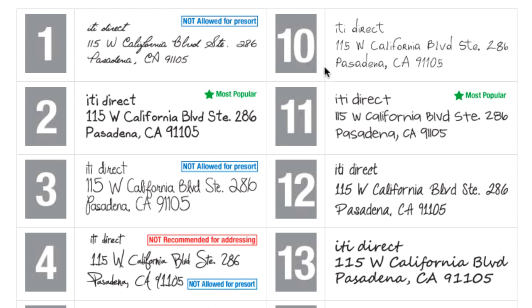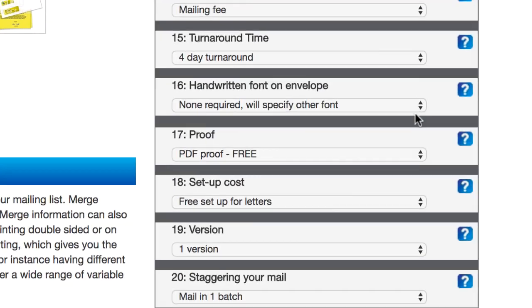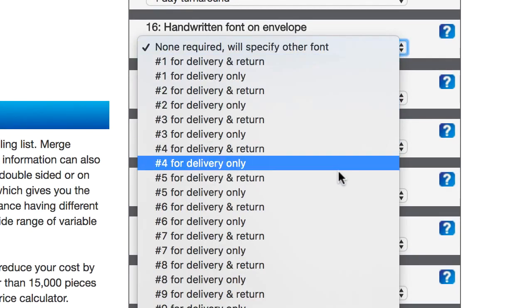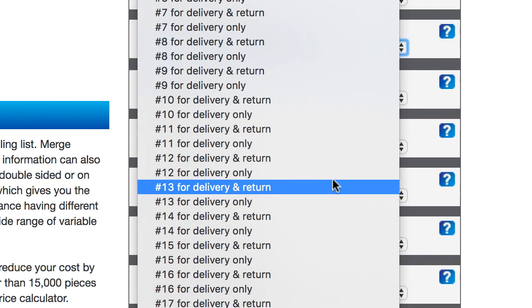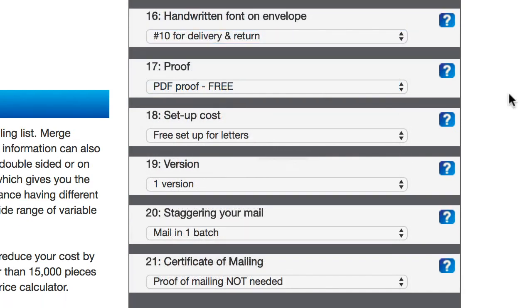In this case, I've never used number 10 before. So I'm gonna give it a shot on this one and just see how it turns out. So let's do that. We're gonna do number 10 for delivery and return address.